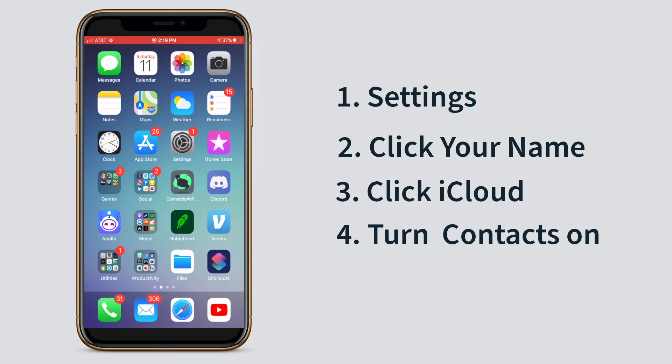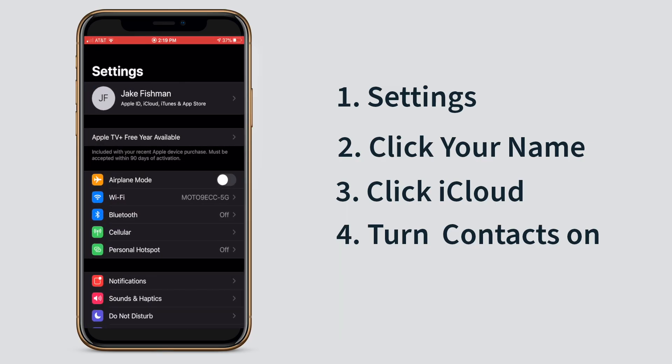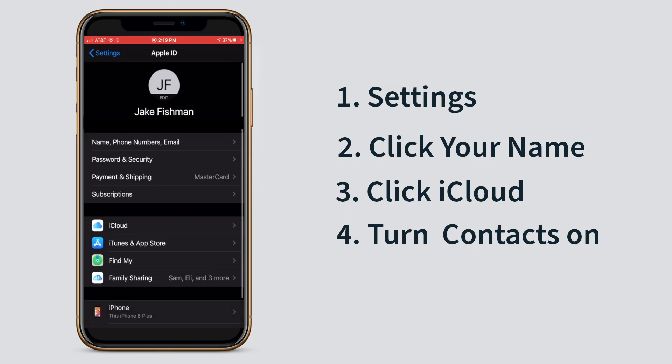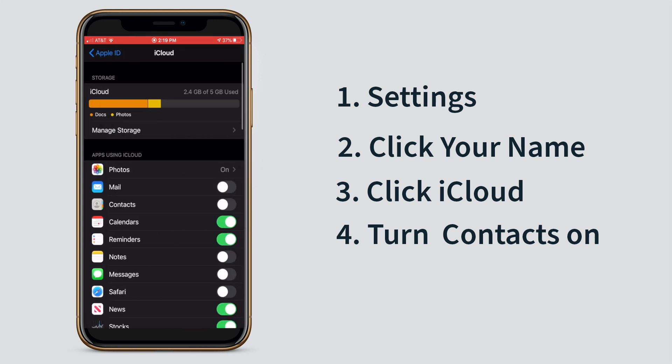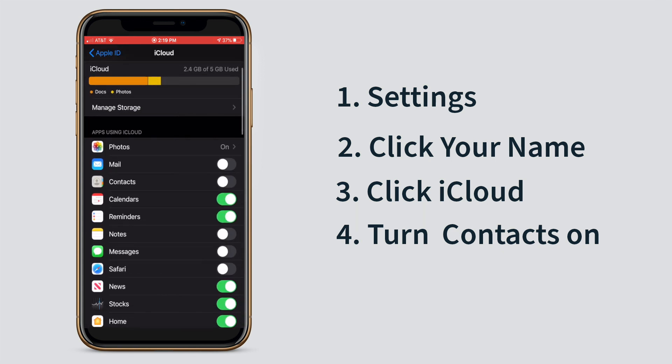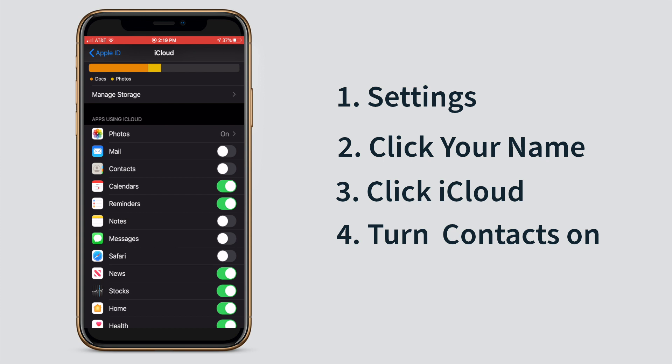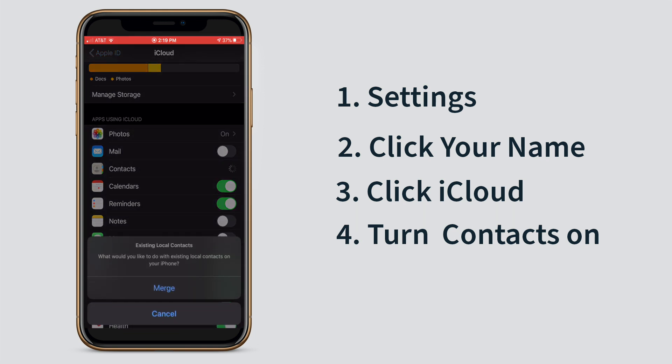iCloud offers an easy way to do this. All you have to do is click your settings button, click on your name, click on iCloud, scroll to the contacts button and turn it on. Then it will prompt you to merge your existing contacts and you will click merge. And that's it — it's pretty simple. iCloud offers a nice method to sync your native Apple apps between your iPhone and your Mac.